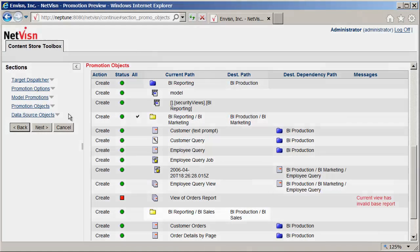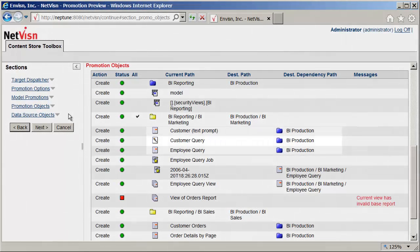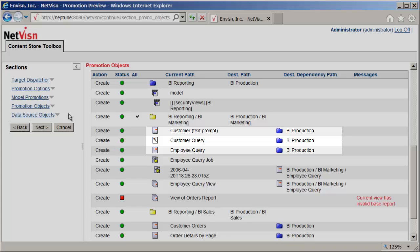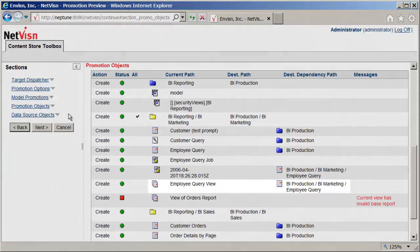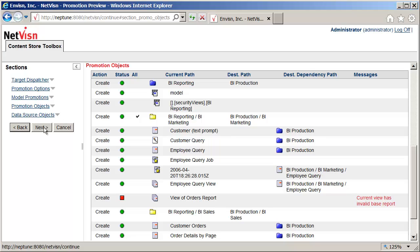The promotion object section displays all the objects involved in the promotion and the actions to be performed. This section also shows the current and destination paths of package and folder objects, as well as locations of dependencies for the other objects. In this case the reports will be using the newly created BI production package. One of the views will be dependent upon one of the new reports. The other view is showing an error which is due to the base report missing on the source server, so it will not be promoted. This is an example of making sure that objects will work once they have been moved to the target server.